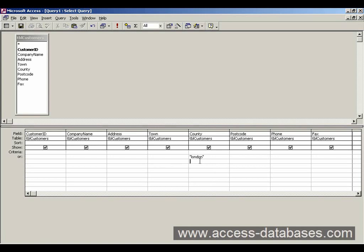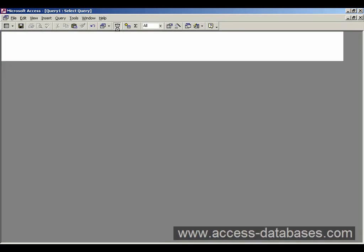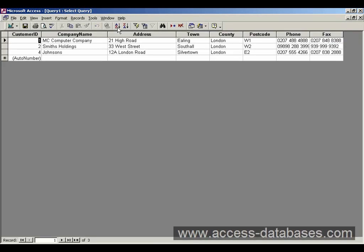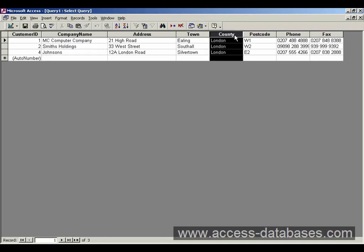We're not really worried about whether it's uppercase or lowercase, first letter or anything like that. We just typed in London in any kind of case. Go back up to the top here to the run exclamation mark button, click it. And as you can see, it's filtered out three records. And all the company names are from London.